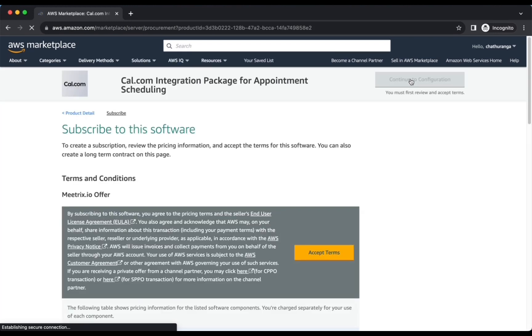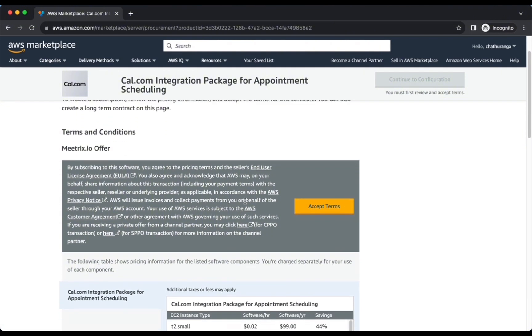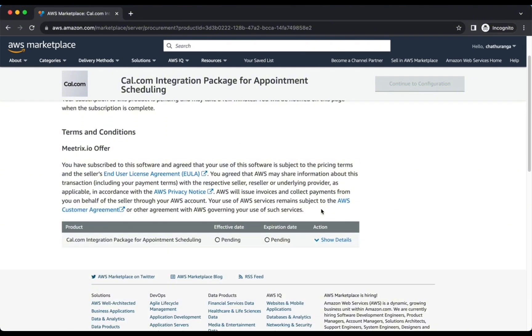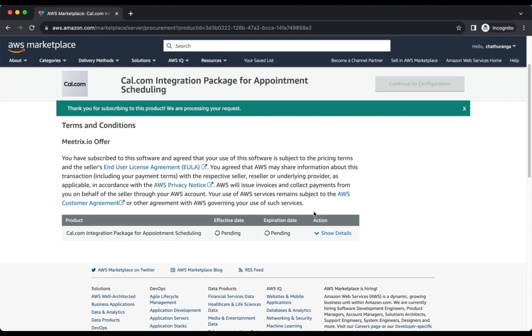To begin, navigate to Cal.com in AWS Marketplace. Click the Continue to Subscribe button. After subscribing, you will need to accept the terms and conditions. Click on Accept Terms to proceed.